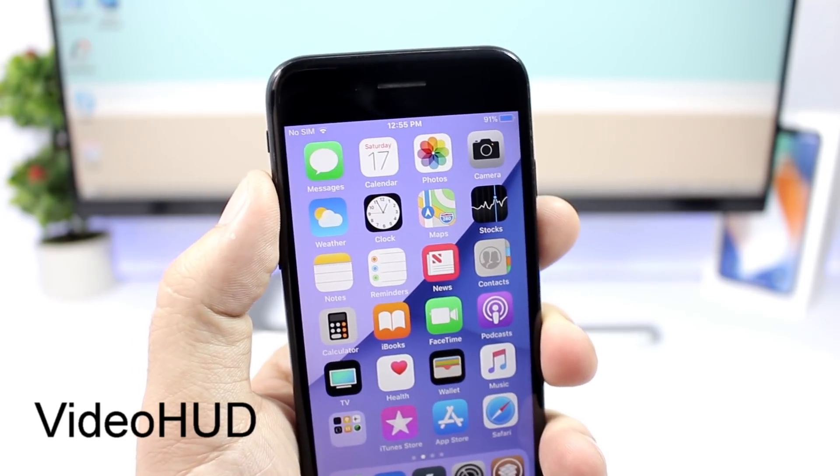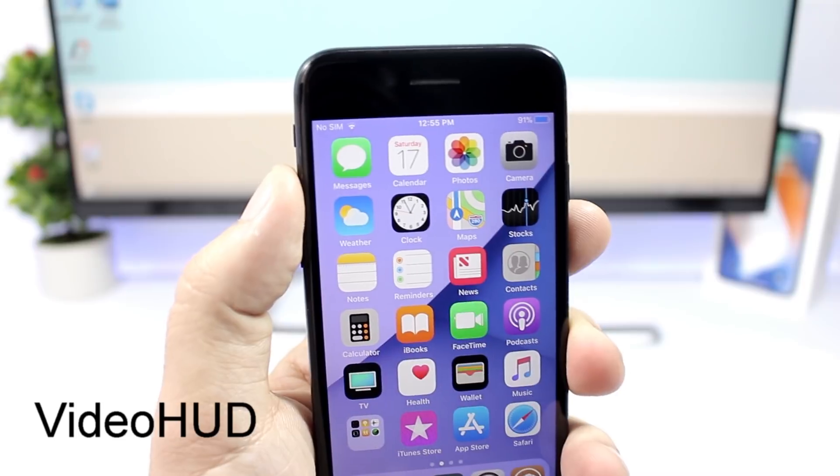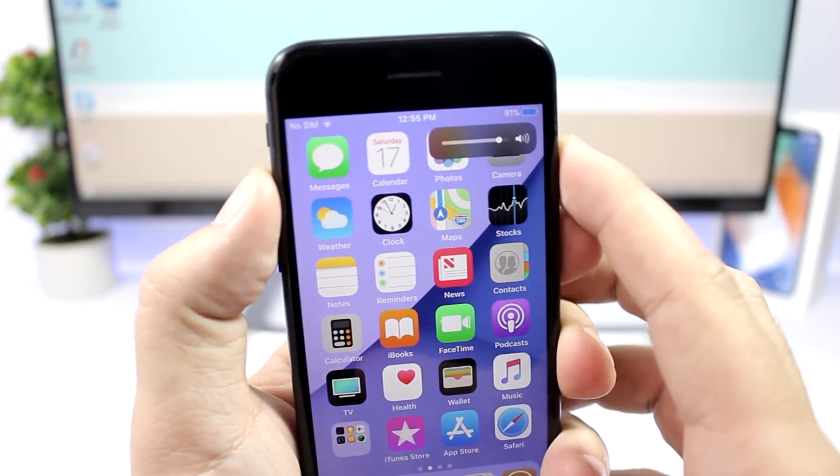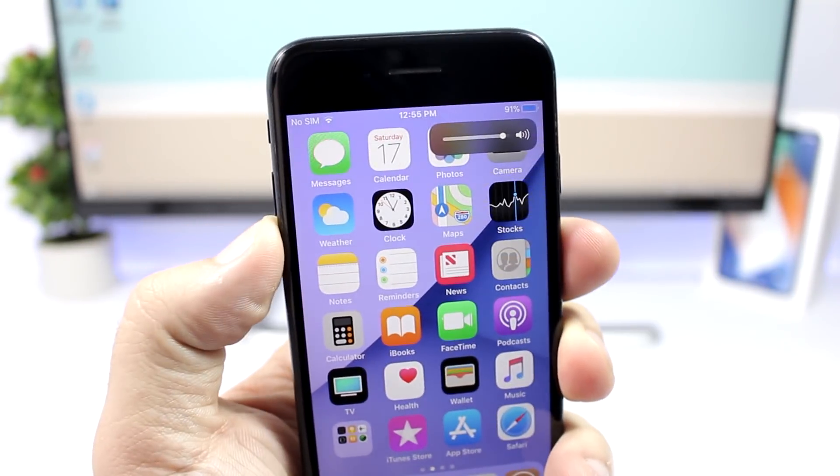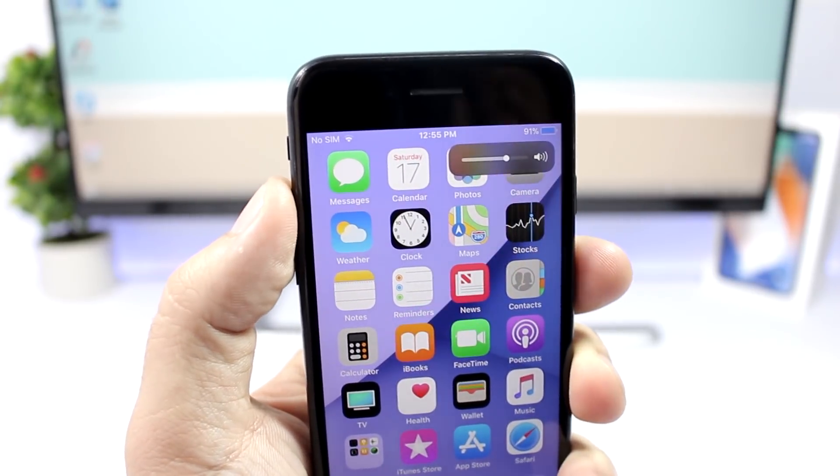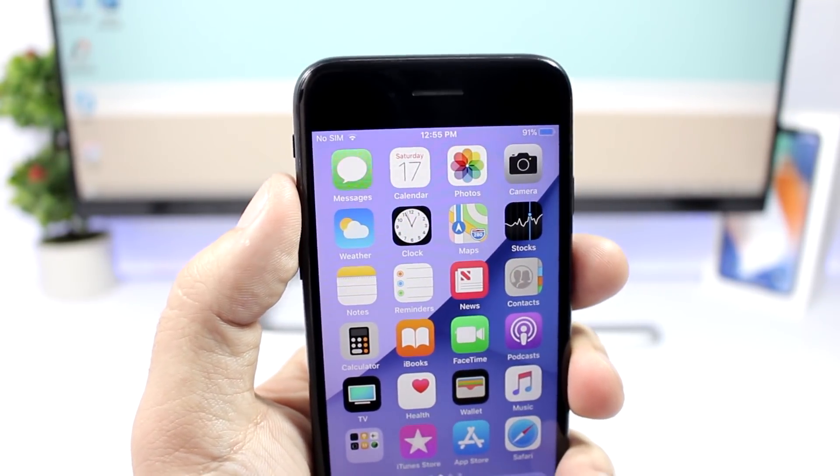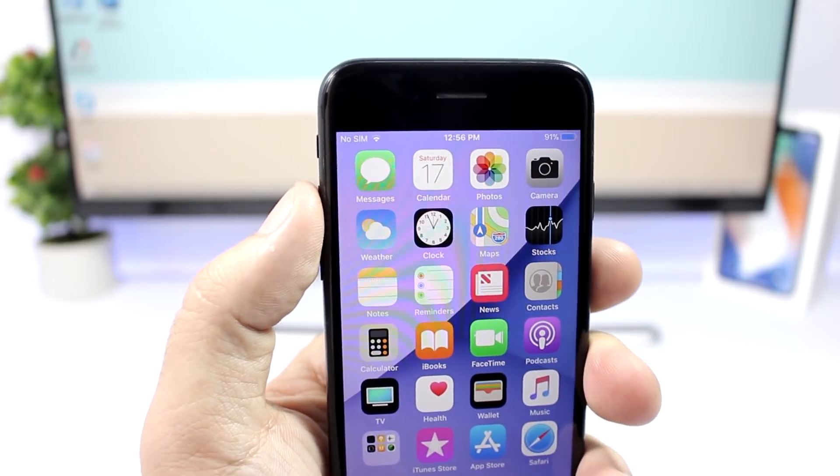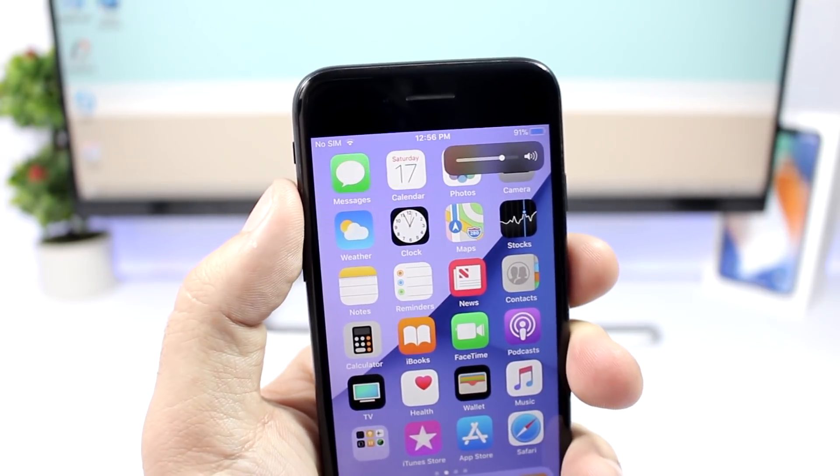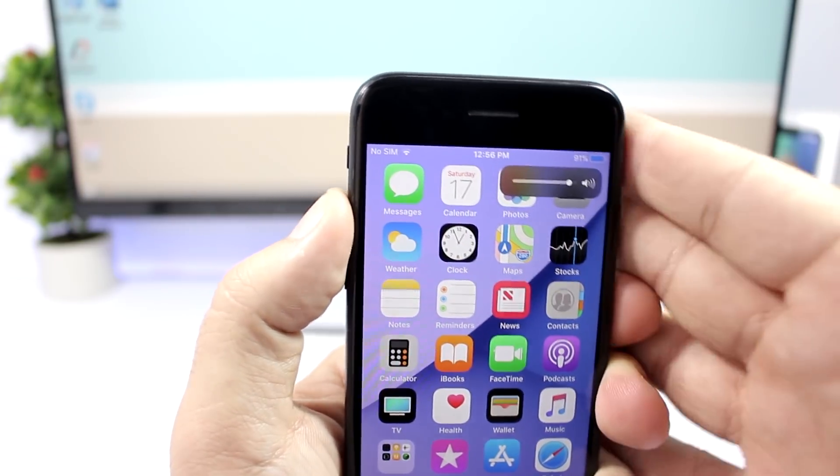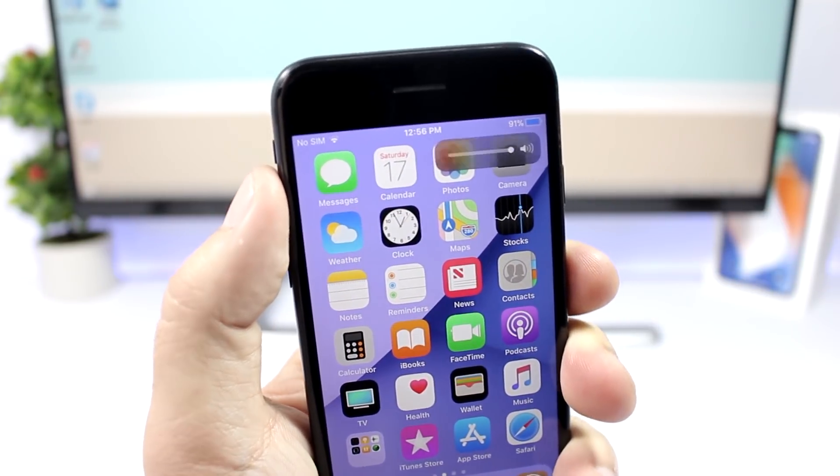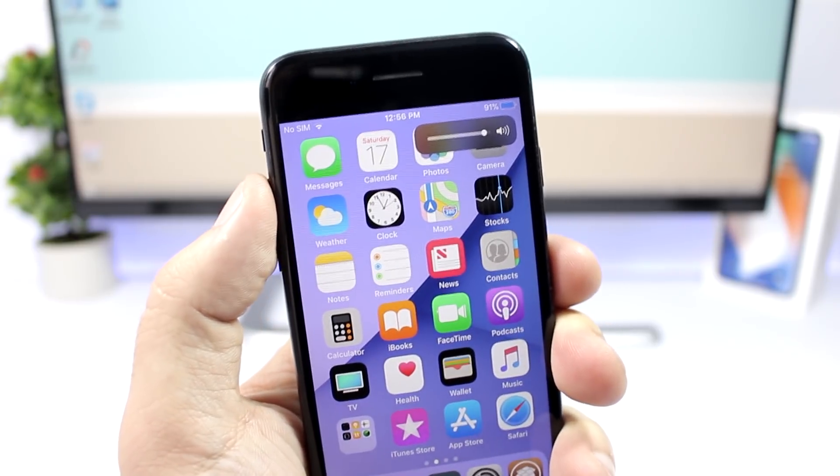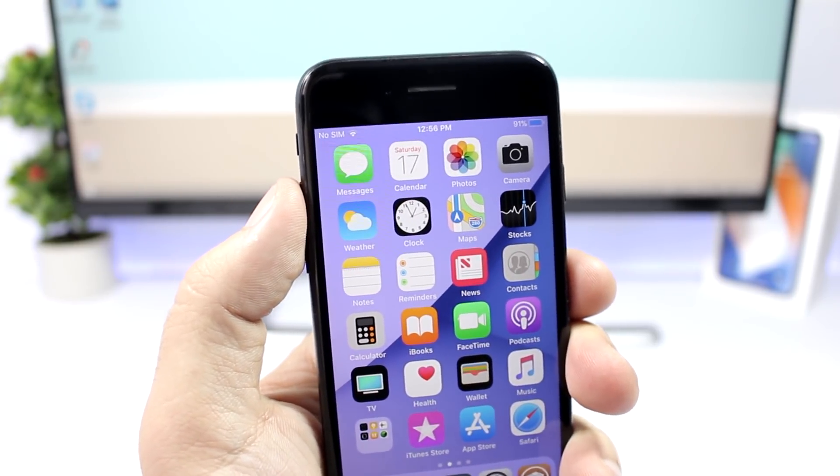The first tweak we're talking about is called Video Hood and what it does is that it will replace the stock volume HUD of your iOS 11 device with this new one. This is the HUD from the video player on iOS 11, and now this tweak will bring it to your device everywhere you go. It looks pretty awesome and way better than the stock volume HUD of iOS.